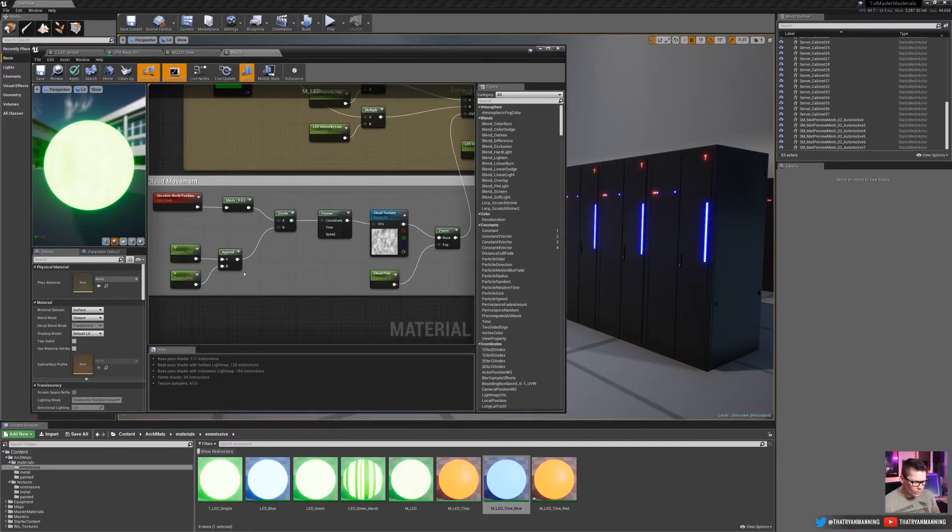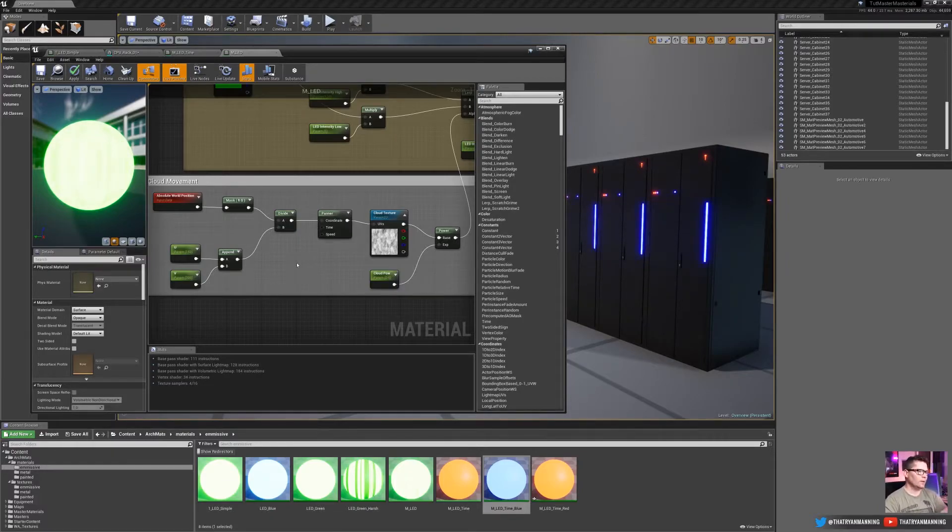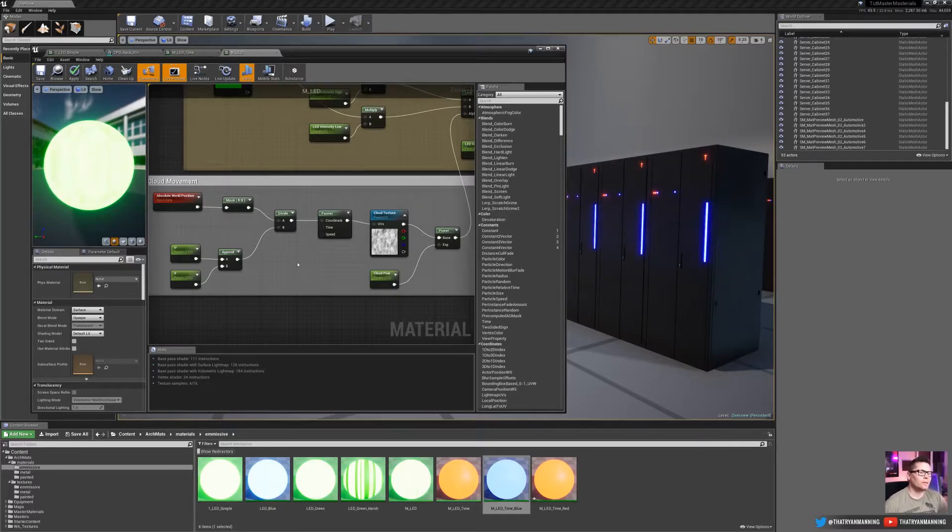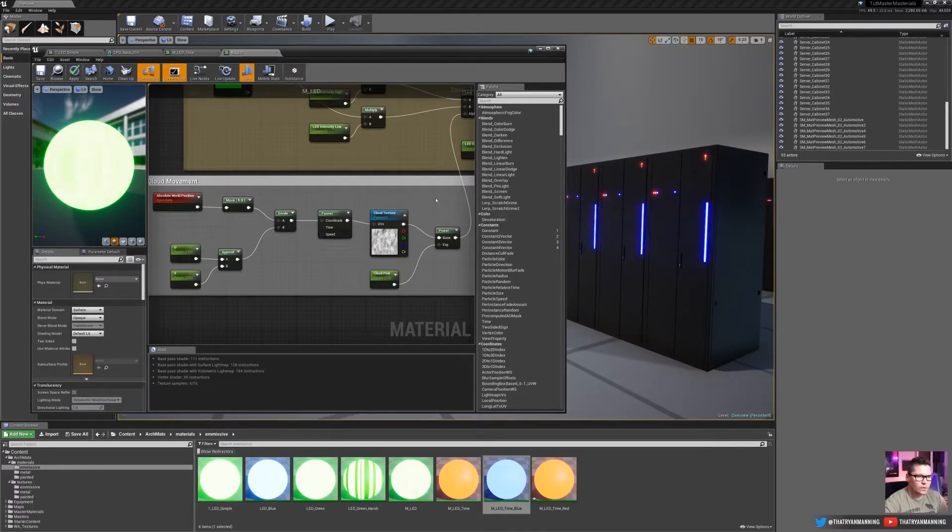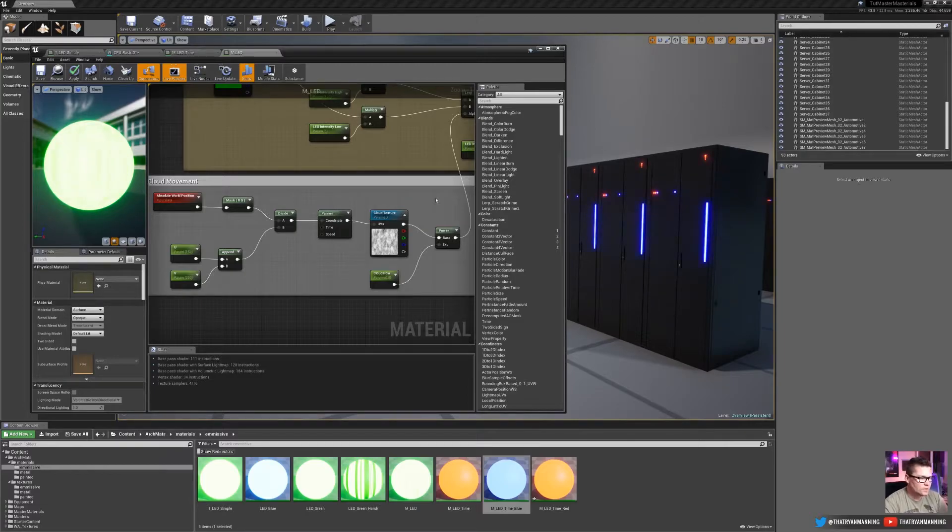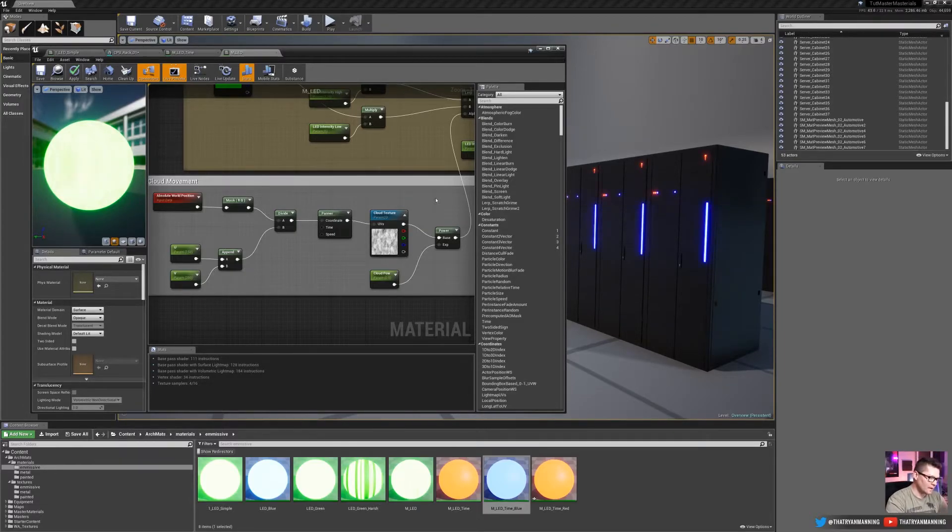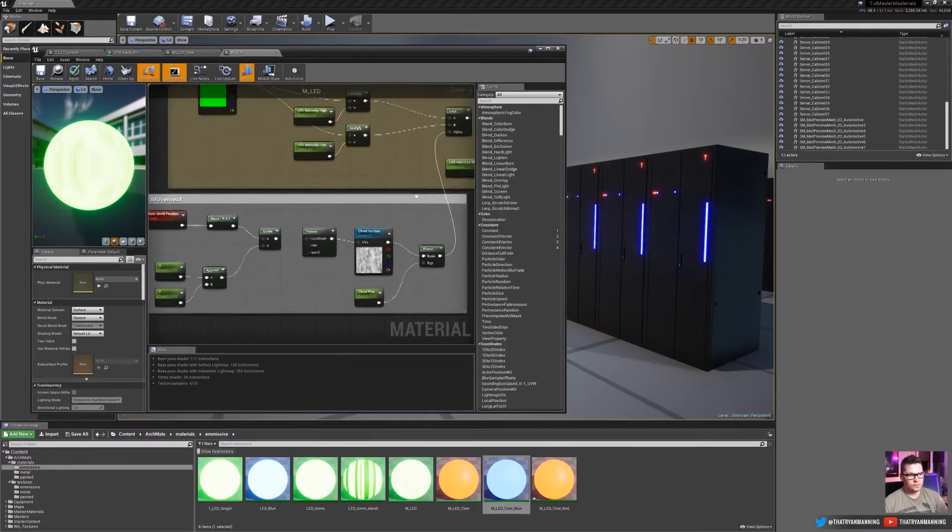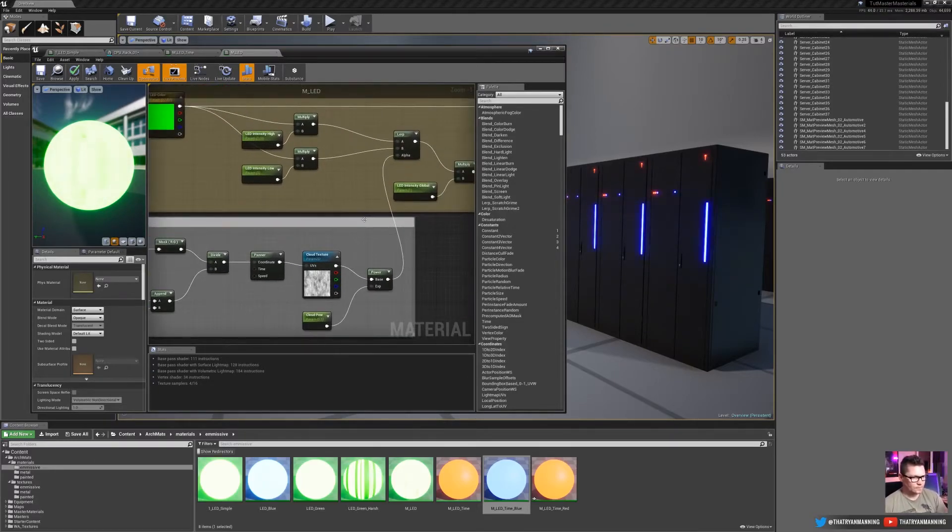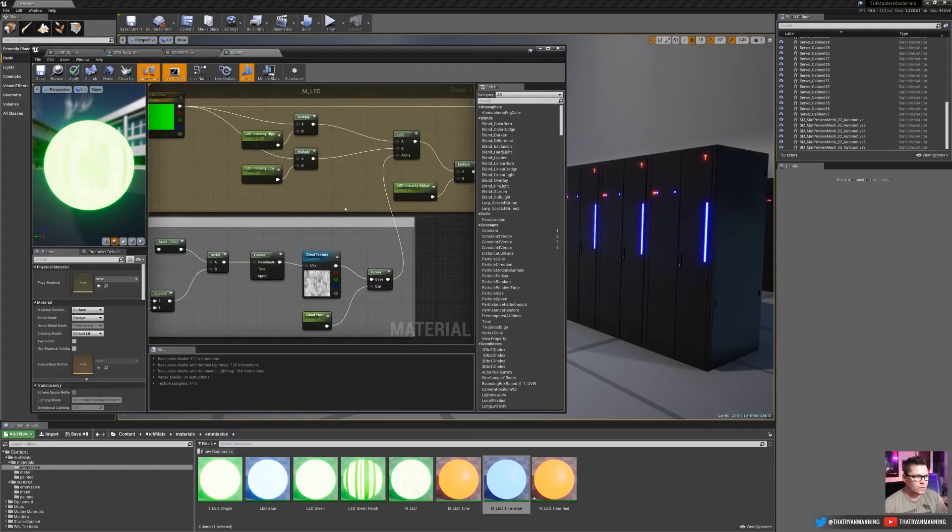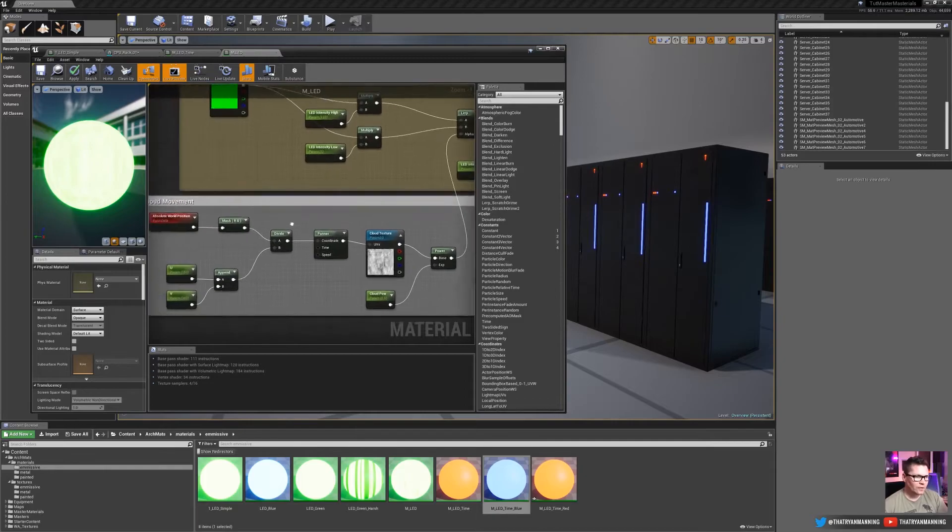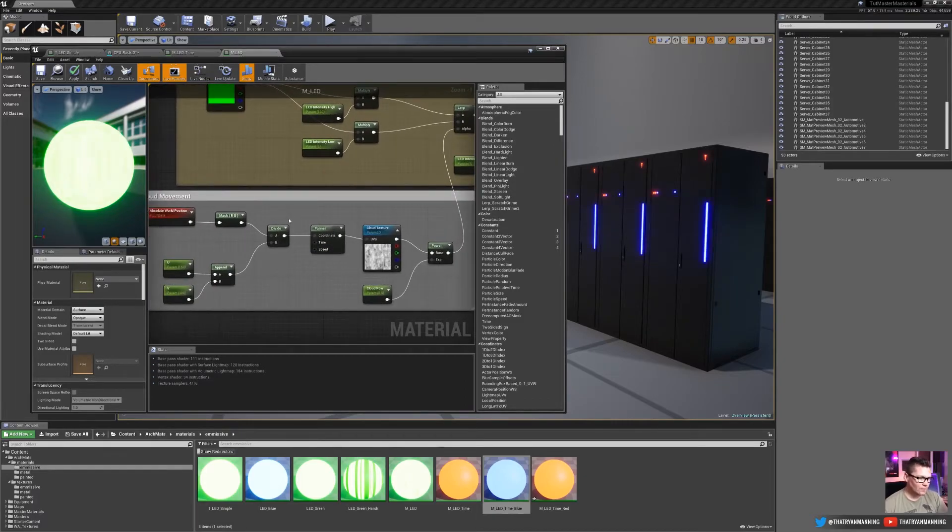Now, why do we want to do that as opposed to just take an absolute world position and multiply it by something? The reason for that is because of this node right here. What we're doing with this material setup is we're using a bitmap texture. So black will be where your values don't show and white will be where they do show. So again, if you remember, we're coming out to this alpha. So where it's black, it's going to be our low intensity. Where it's white, it's going to be our high intensity. And that's what's going to fade between it.